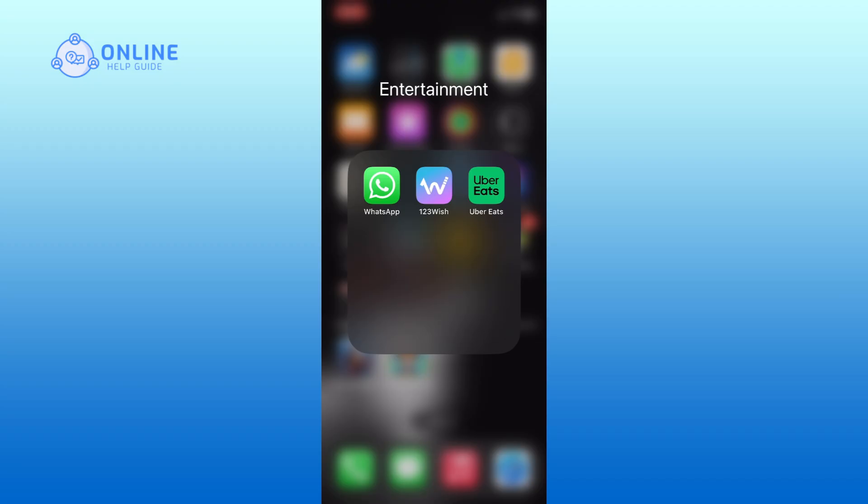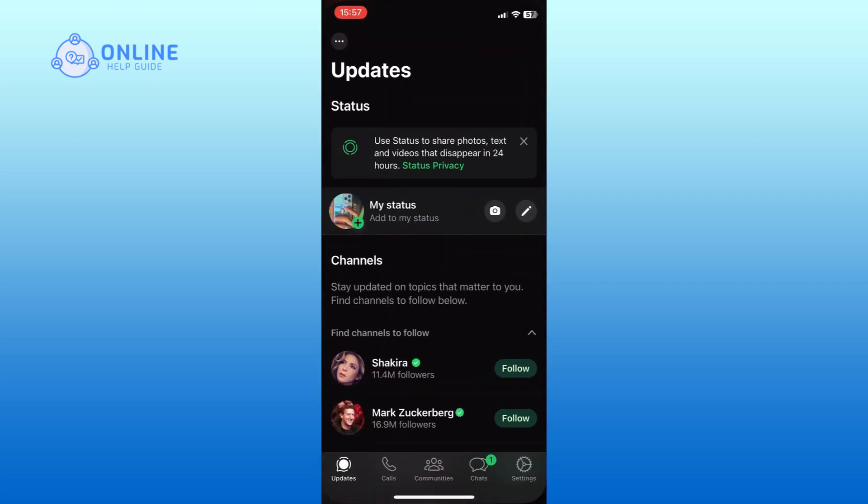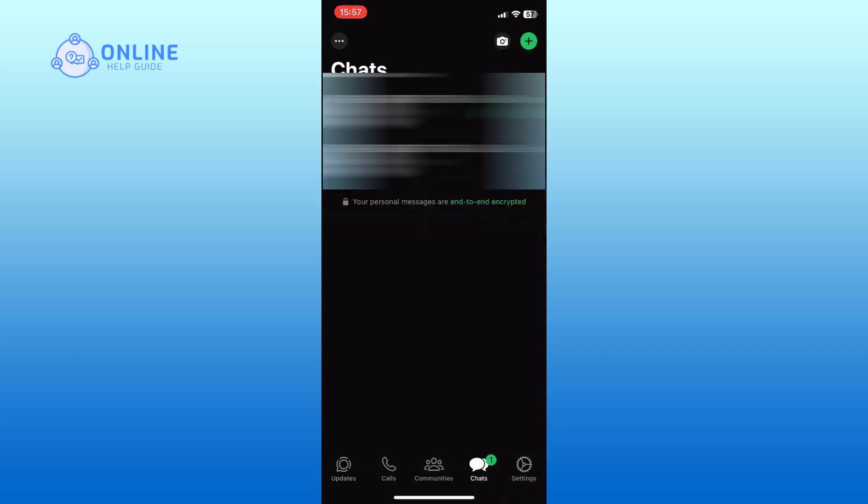First, open WhatsApp on your device and go to the chat section. Look for the plus icon located at the top right corner of your screen. Tap on this icon to begin creating a new chat.